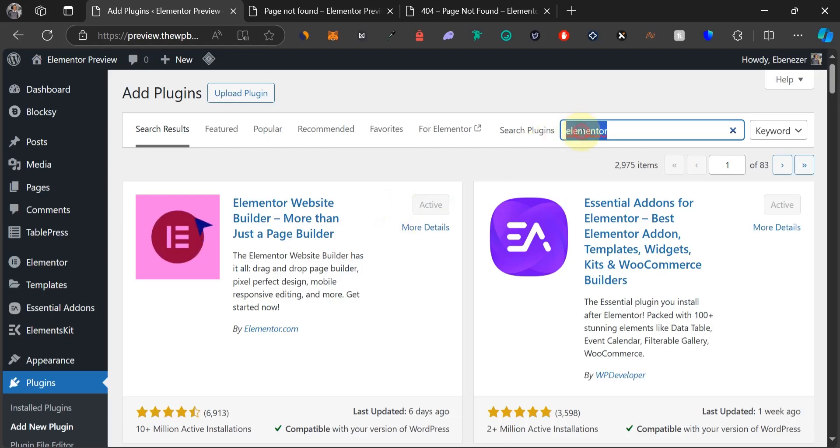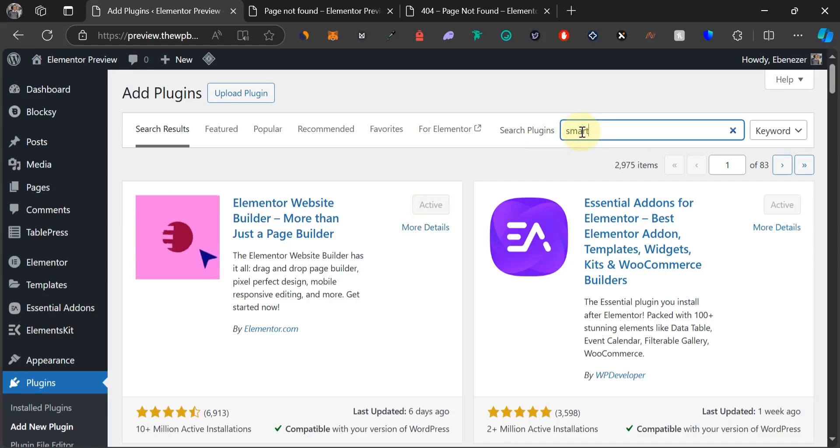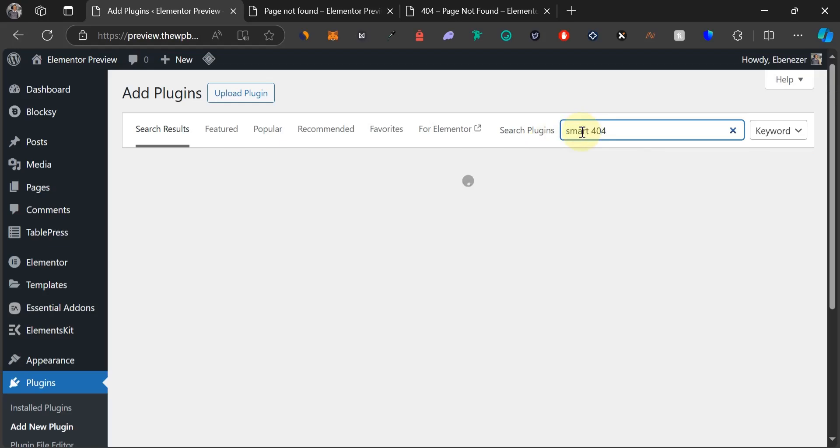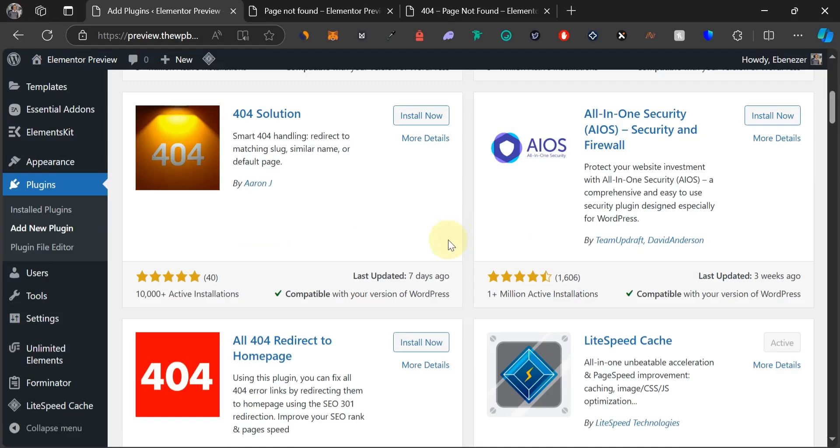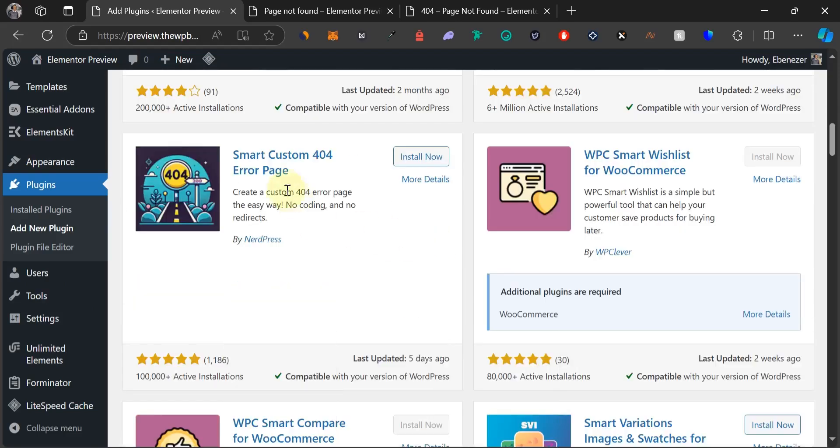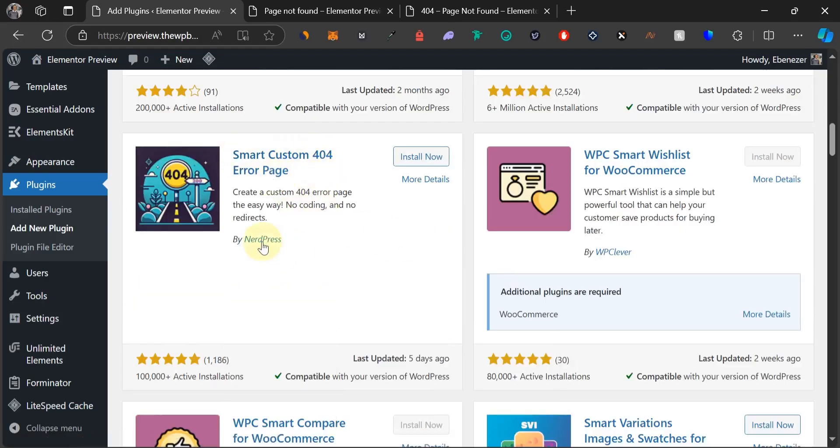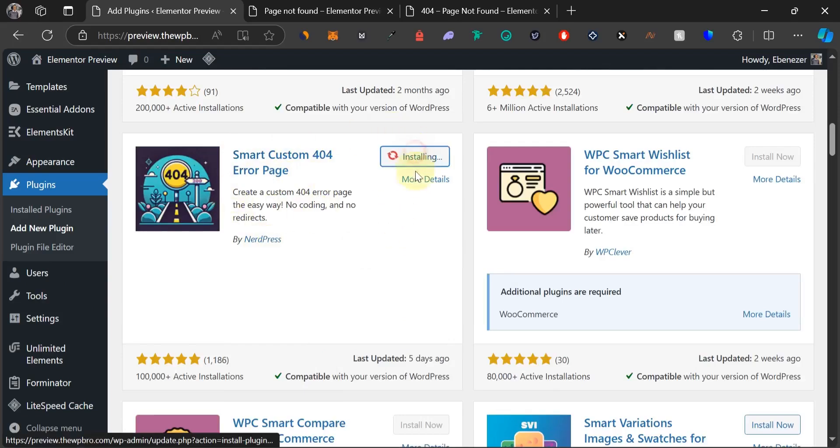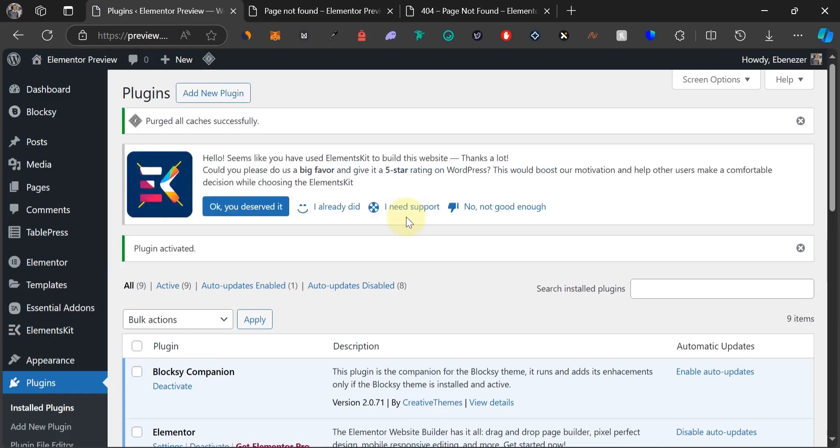Now we're going to search for smart 404. Let's just scroll down. Alright, smart custom 404 error page by NatePress. This is what we need to install. So install this plugin and also activate it. Now we've installed Elementor and then the other plugin we need which is smart custom 404.